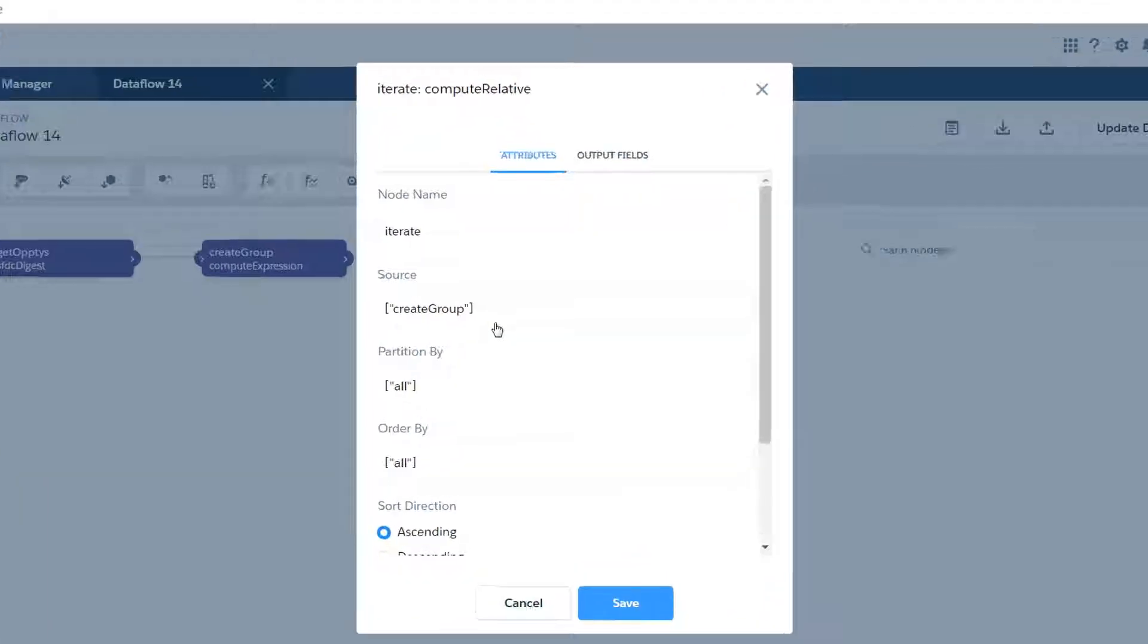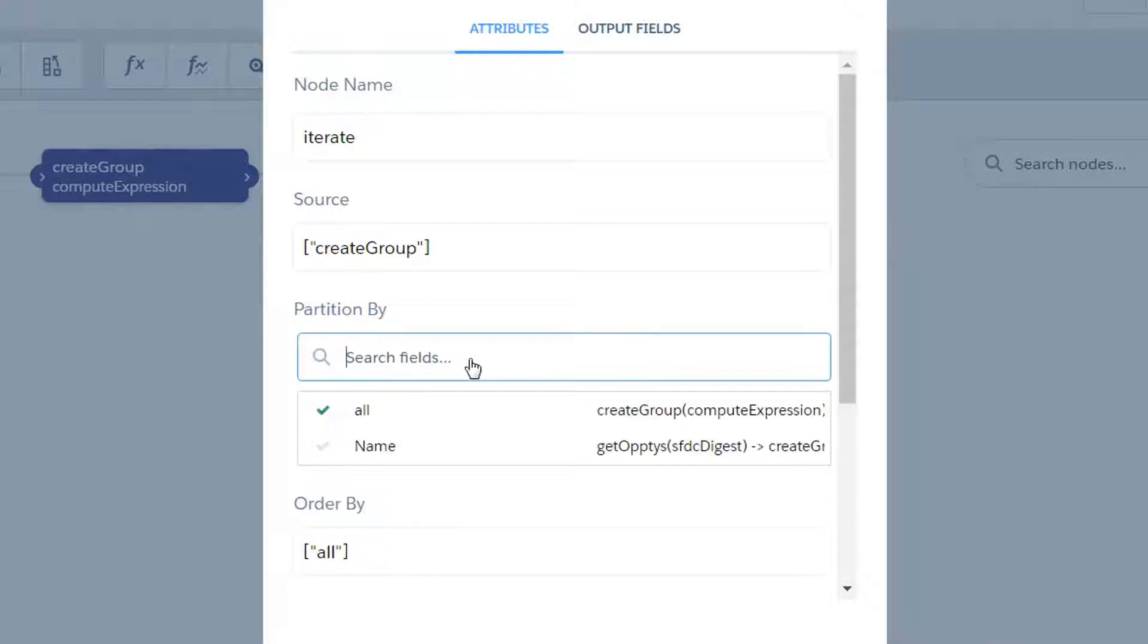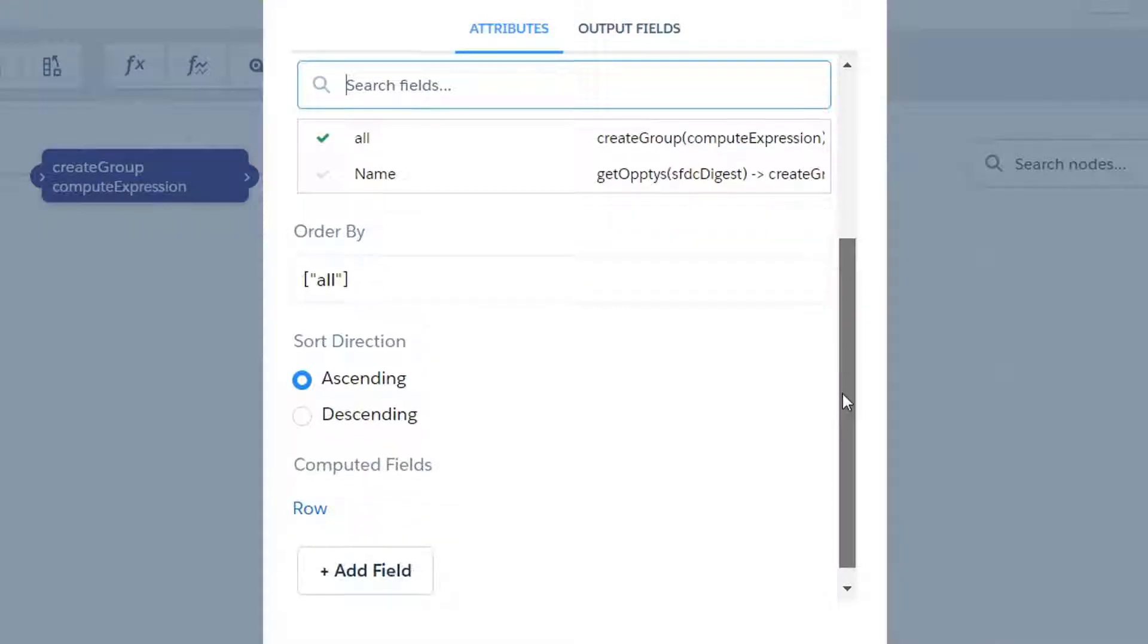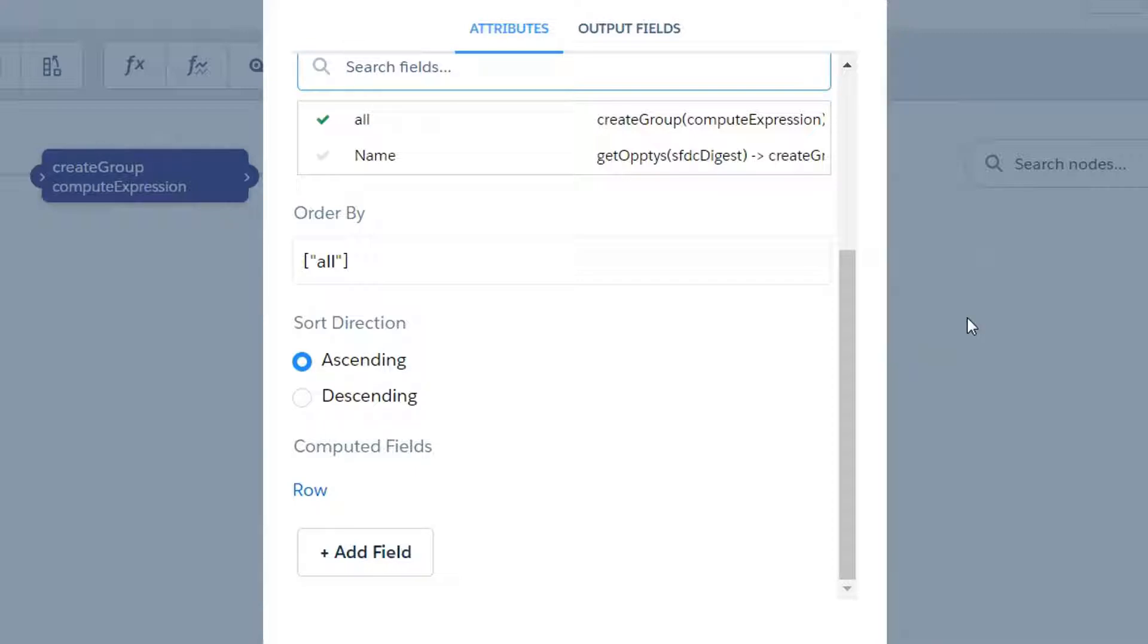So this way, now when we go to our compute relative node, which I've named iterate, and I'm taking that create group compute expression as my source, I'm going to partition by that field. This will keep everything in one group. The order by doesn't really matter because again we're just trying to create one unique identifier per row.